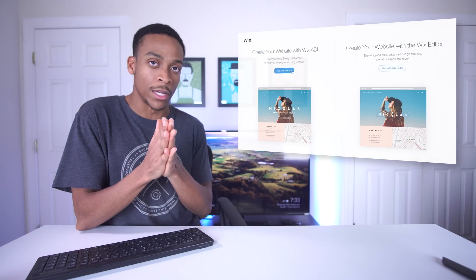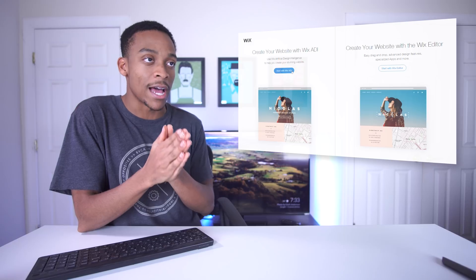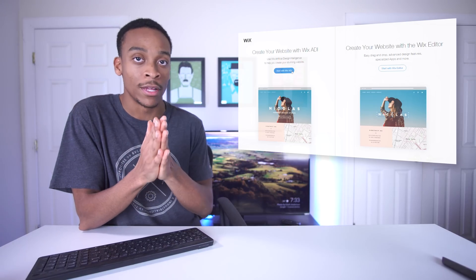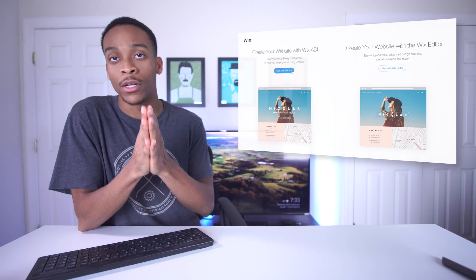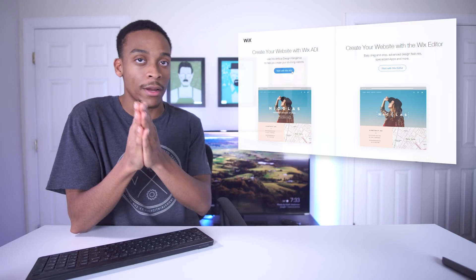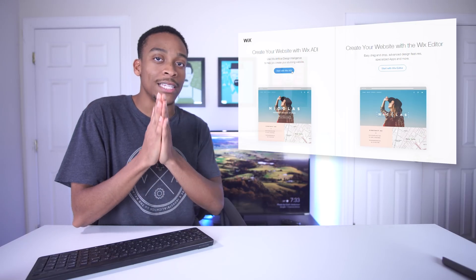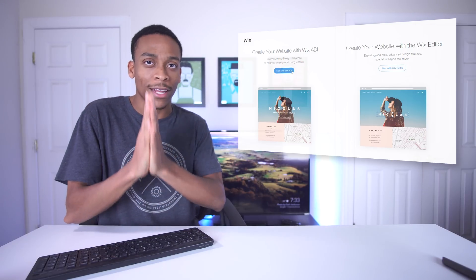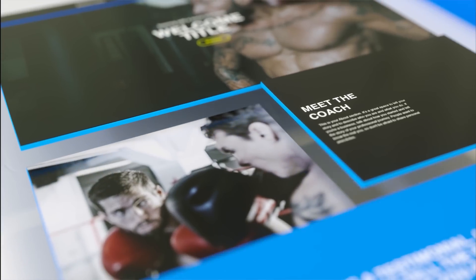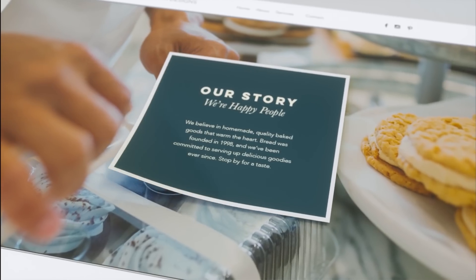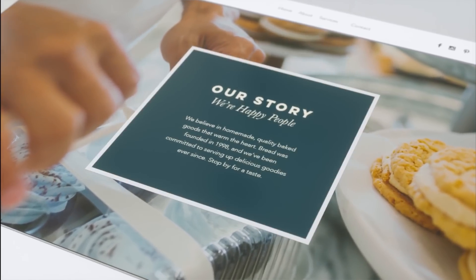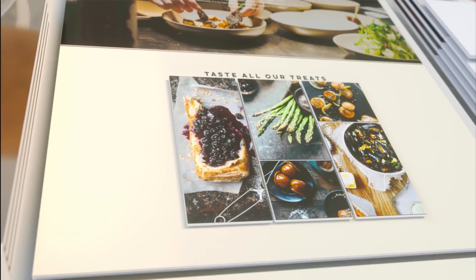There's something really interesting here - there's something called Wix ADI and another thing called Wix Editor. Wix Editor is what you would imagine - it's the editor where you can drag and drop things to make the website. But I want to try something different: this ADI feature, artificial design intelligence. They actually have AI on their website that can make it for you. So let's go ahead and start with Wix ADI.